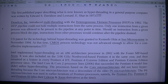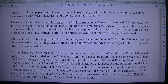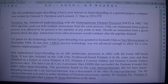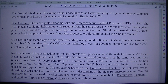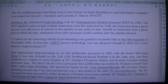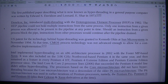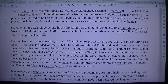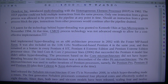History: The first published paper describing what is now known as hyper-threading in a general-purpose computer was written by Edward S. Davidson and Leonard Isha in 1973. Dean Elcore Inc. introduced multi-threading with the Heterogeneous Element Processor (HEP) in 1982. The HEP pipeline could not hold multiple instructions from the same process — only one instruction from a given process was allowed in the pipeline at any point in time. Should an instruction from a given process block the pipe, instructions from other processes would continue after the pipeline drained. The U.S. patent for the technology behind hyper-threading was granted to Kenneth Okin at Sun Microsystems in November 1994.